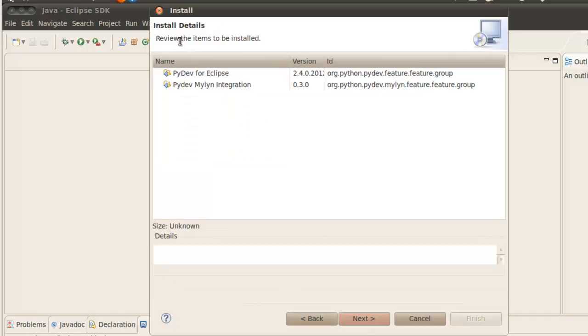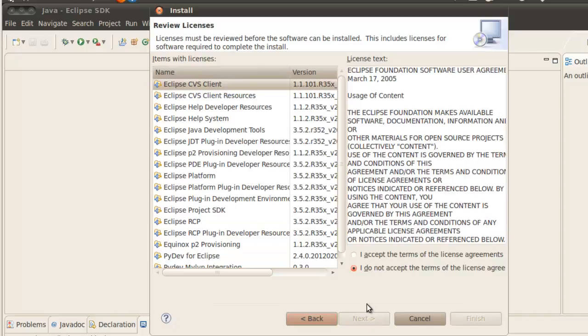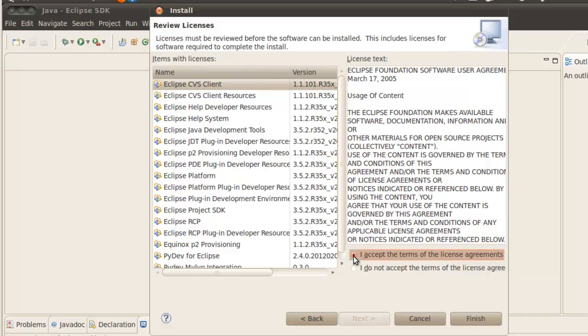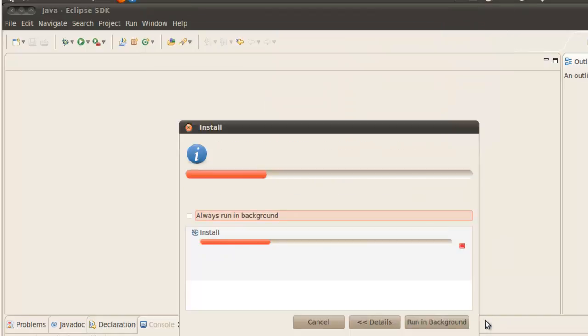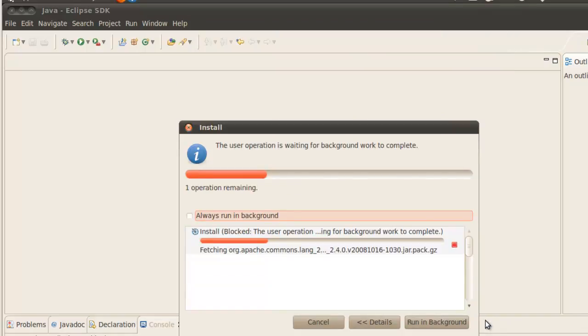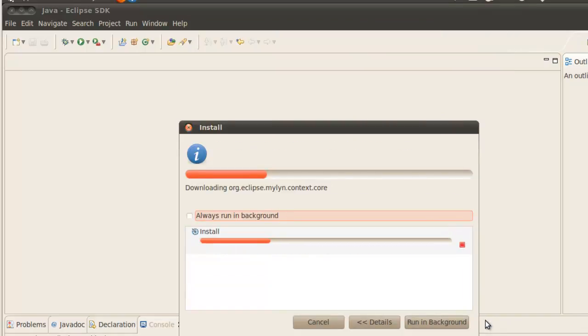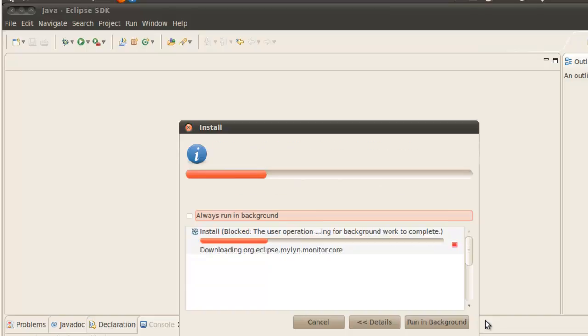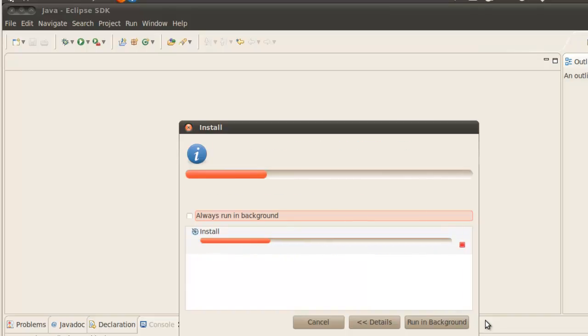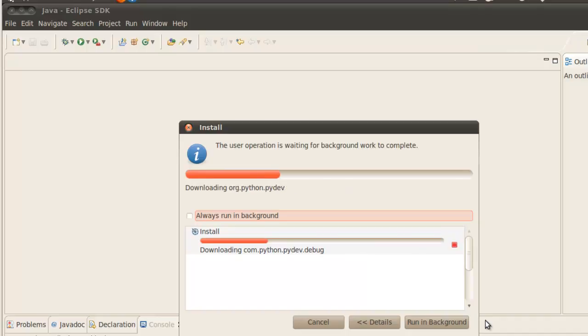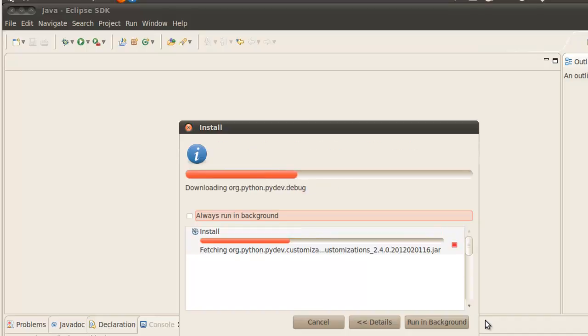Install details. Review the items to be installed. Click next. Now here we go to accept the terms of the license agreements. Go to radio button and click accept. And then click finish. And the install happens. This is going to take about five to ten minutes to install PyDev.